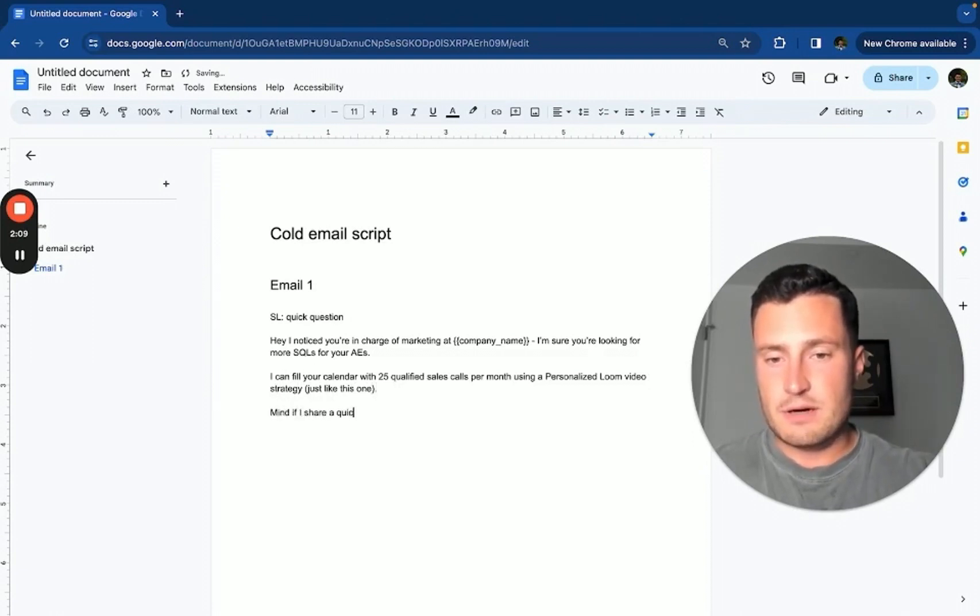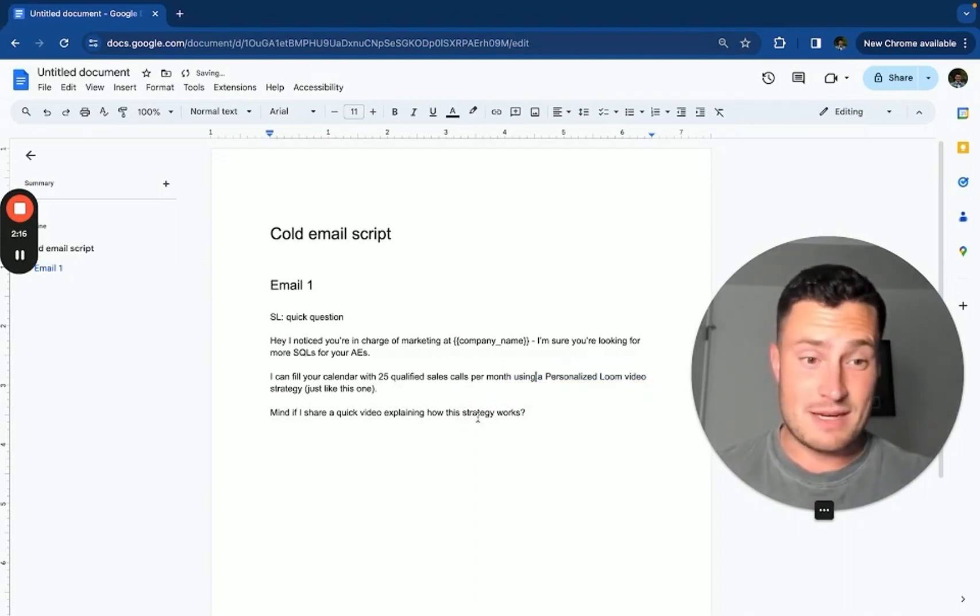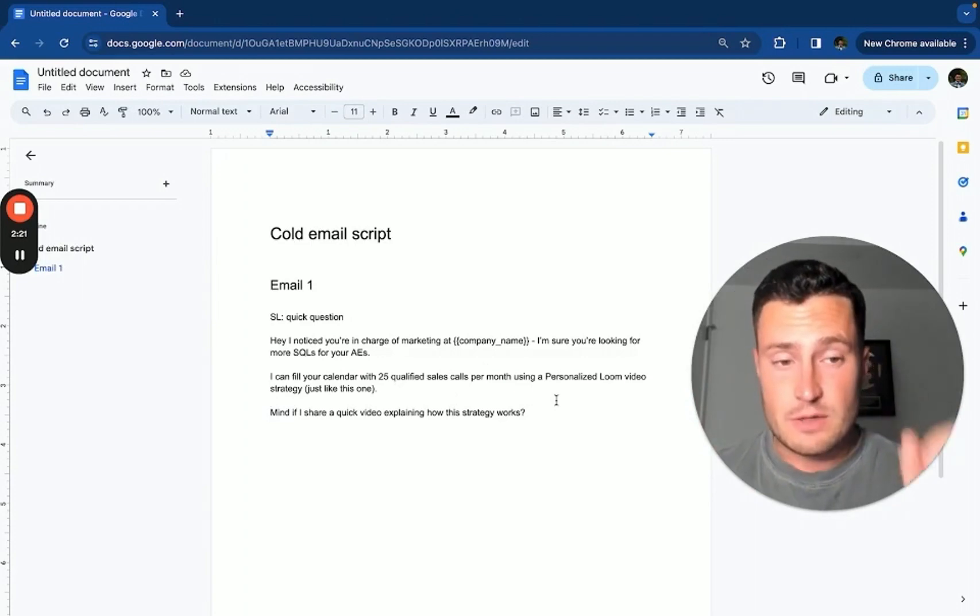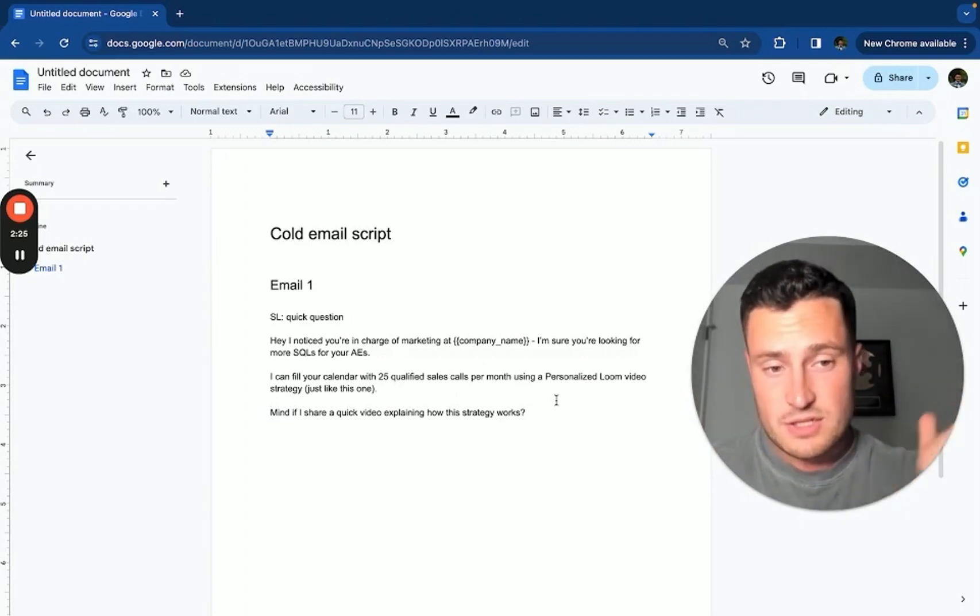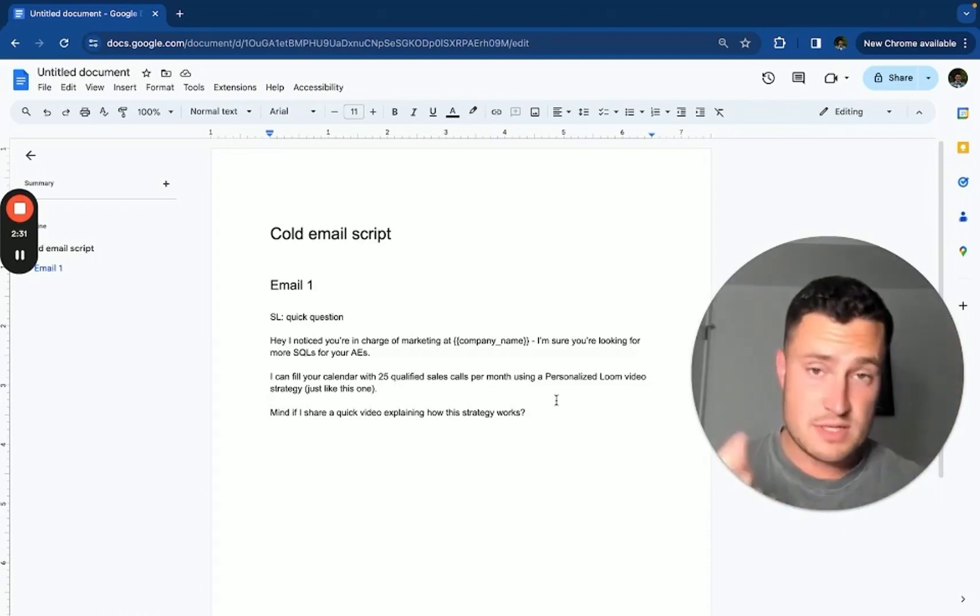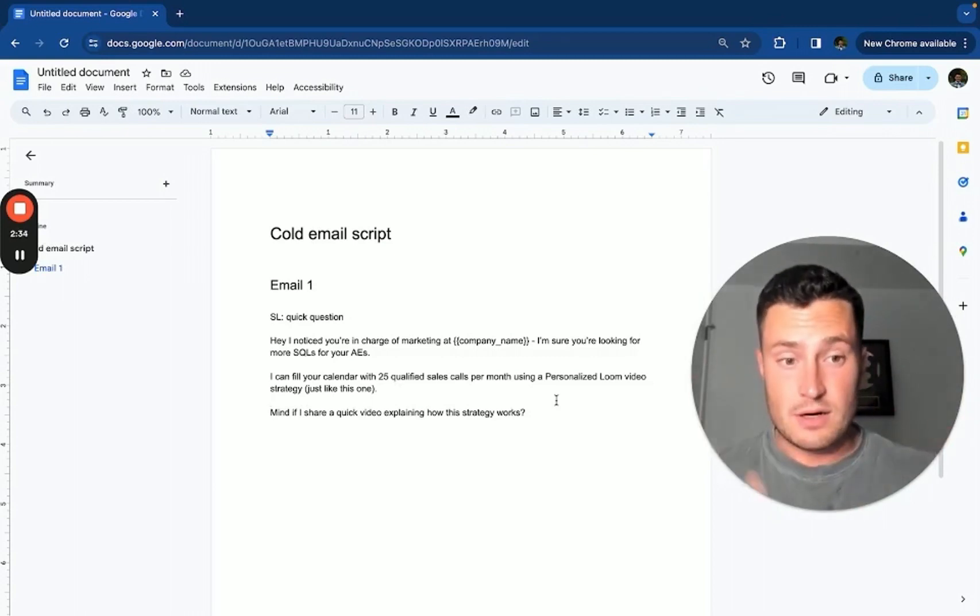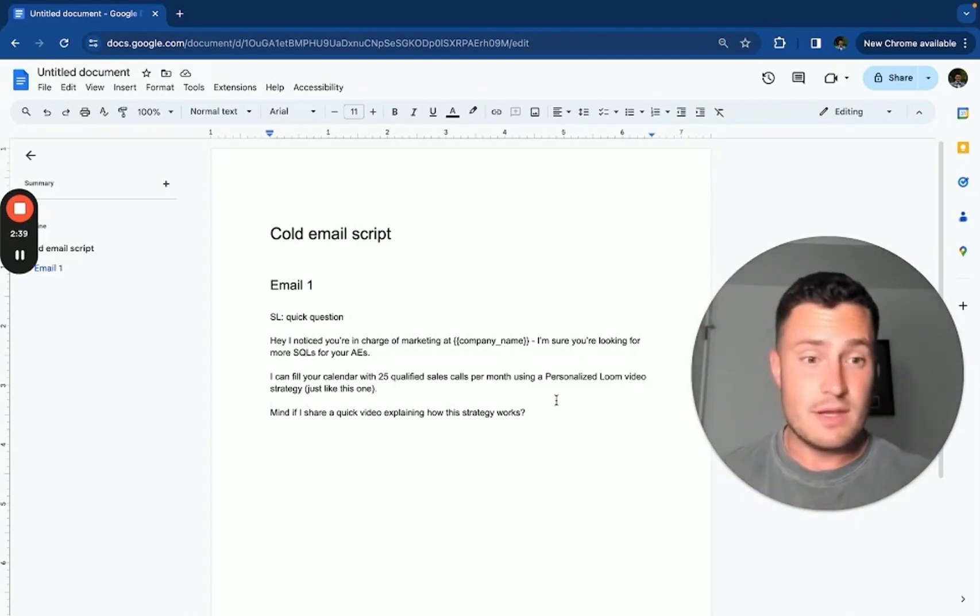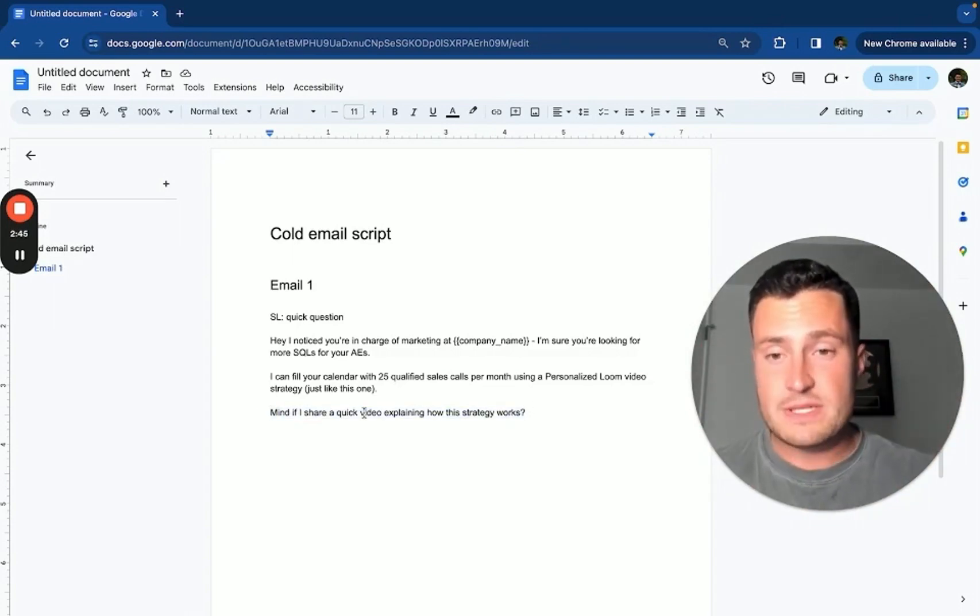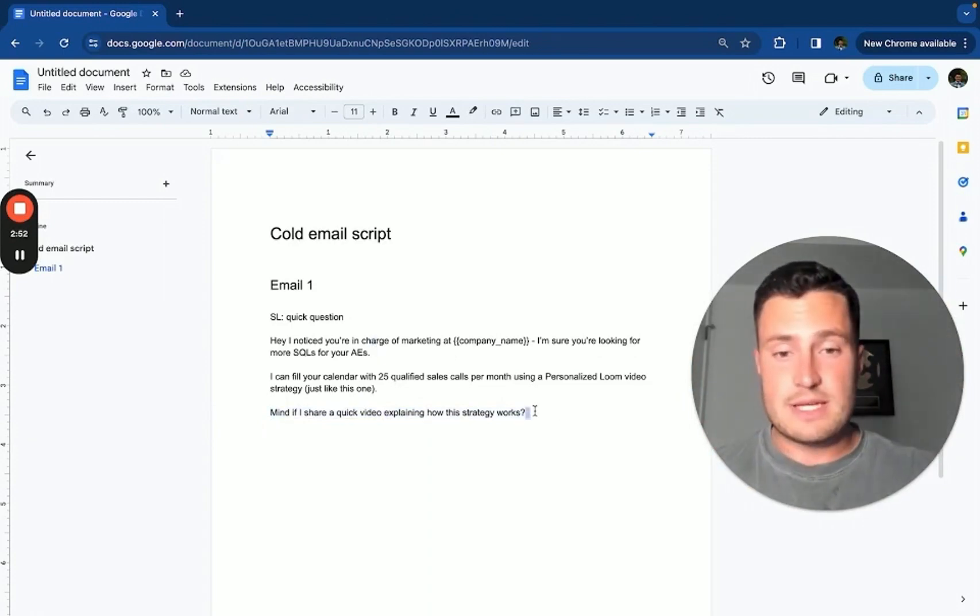Mind if I share a quick video explaining how this strategy works? Now this might be a little confusing because I'm pitching a Loom video strategy as the mechanism, but this is what I would do to sell this exact strategy. Mind if I share a quick video explaining how this works? This is the meat and potatoes of the script. You want to pitch a Loom video in your outreach because once you send the Loom video as a follow-up, prospects are going to trust you, they're going to know you, they're going to respect your authority, and they're going to want to speak to you on the phone. And guess what happens when they get on the phone with you on the back end of a Loom video? They know who you are and they trust you, so the sales call just got that much easier for you or your sales team. The whole purpose of this video is to show you why the Loom video CTA works so incredibly well.